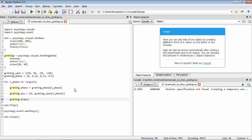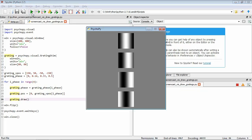Now if we save that and run it, we can see our four gratings with the different phase values. As you go down, you can see the position of the lightest region moves horizontally — it shifts a bit, shifts more, and then shifts all the way to the bottom. By the time we've got a phase of 0.5 at the bottom, it has exactly reversed the luminance profile we see at the top. So that's phase.